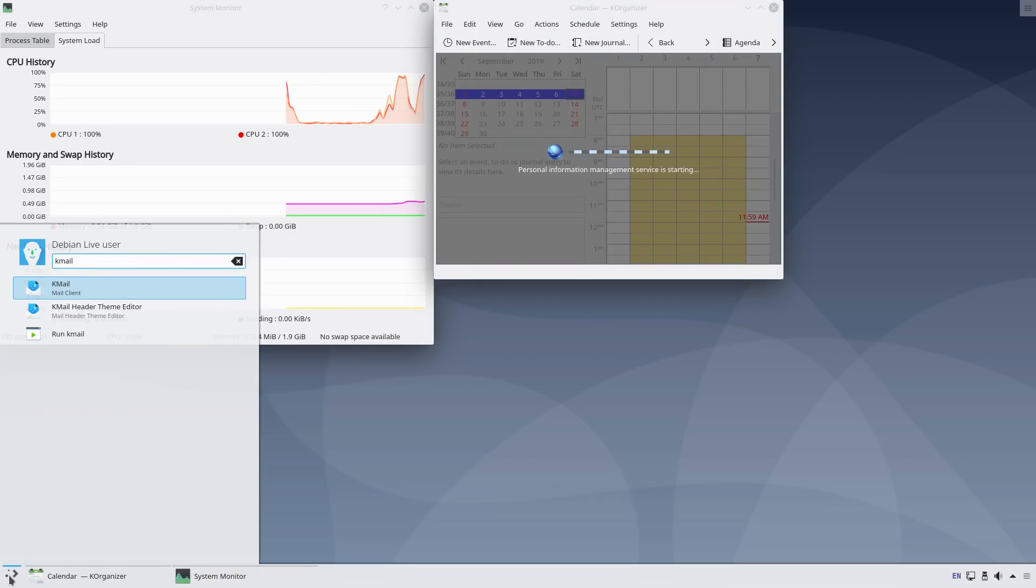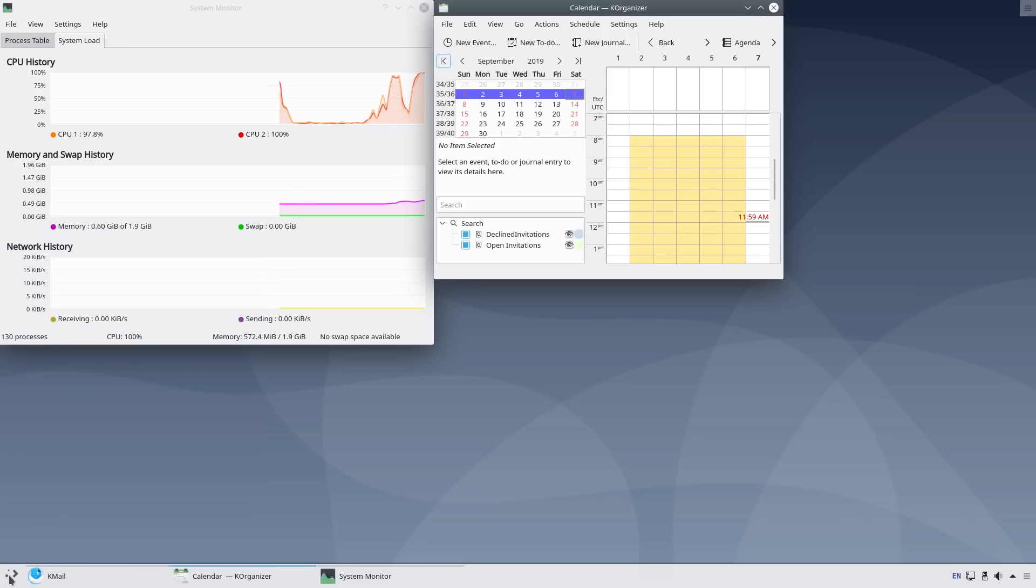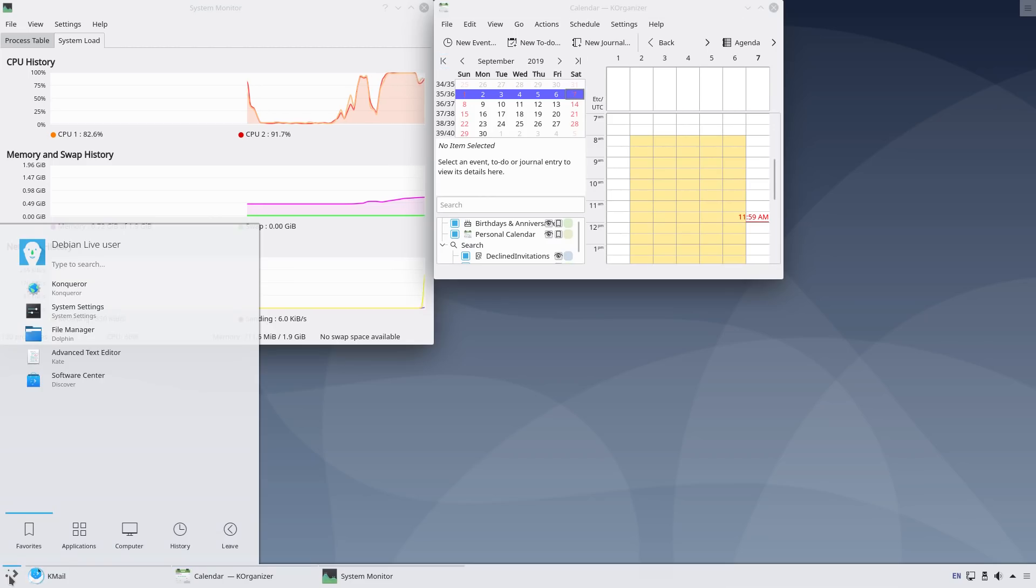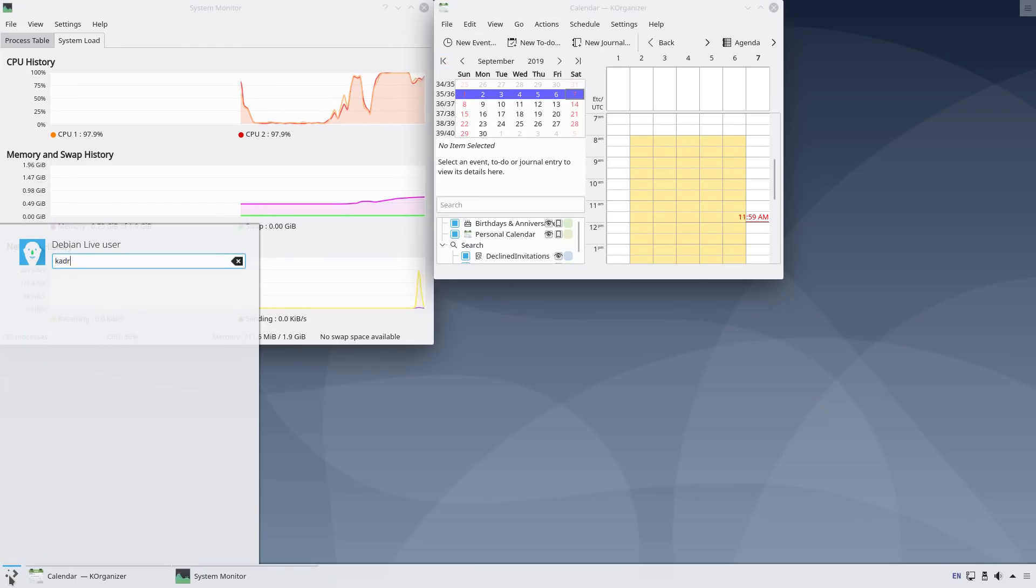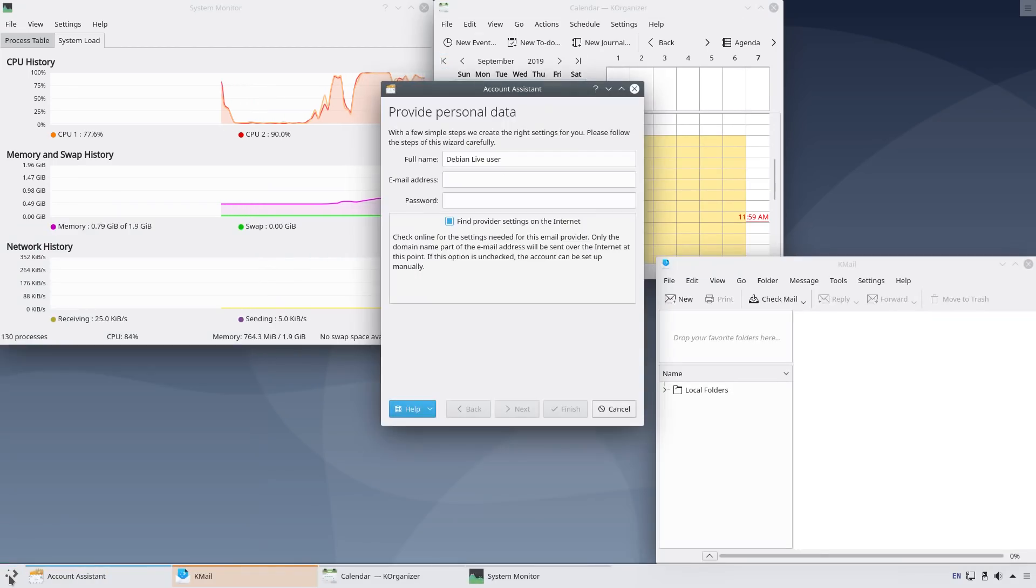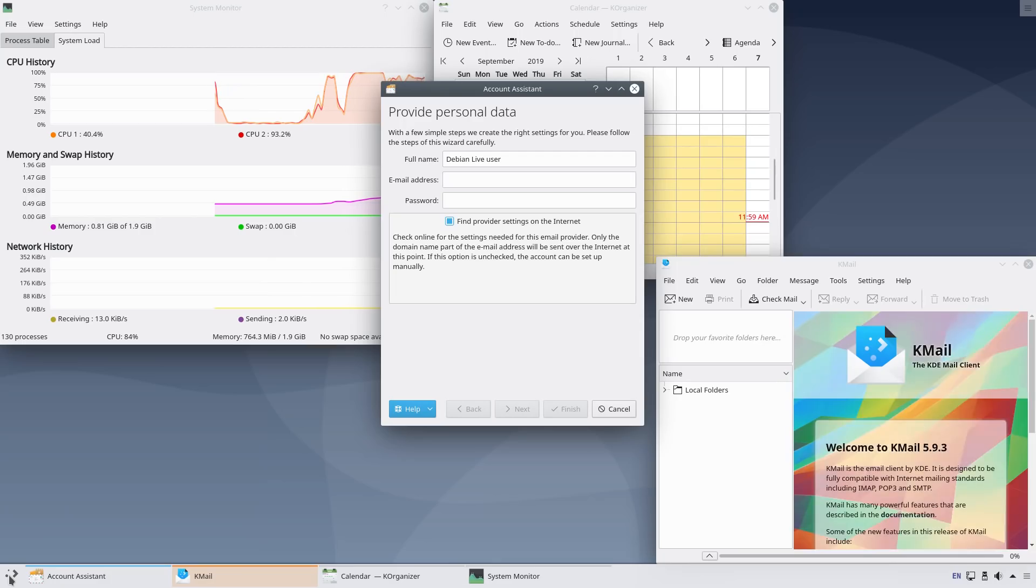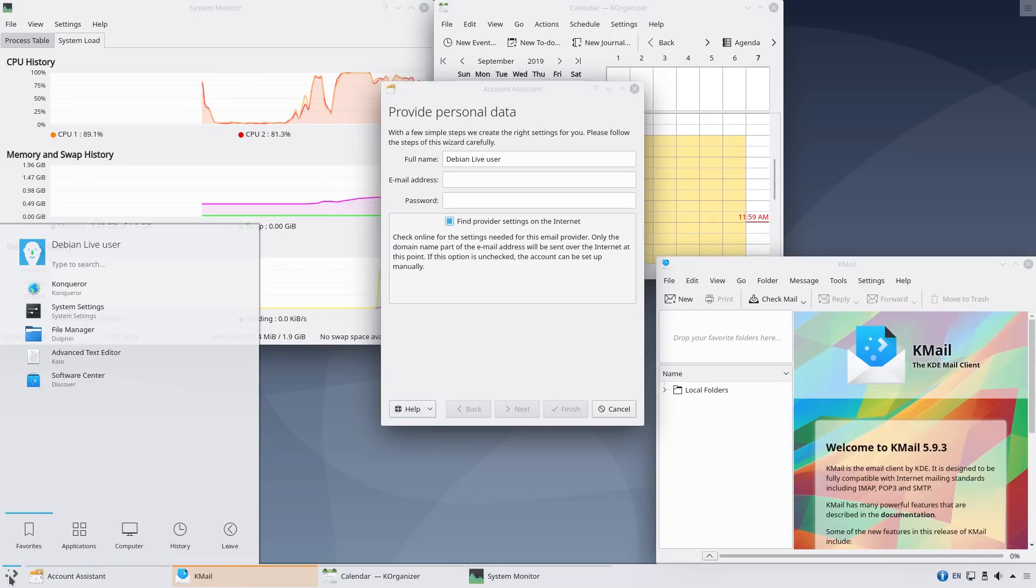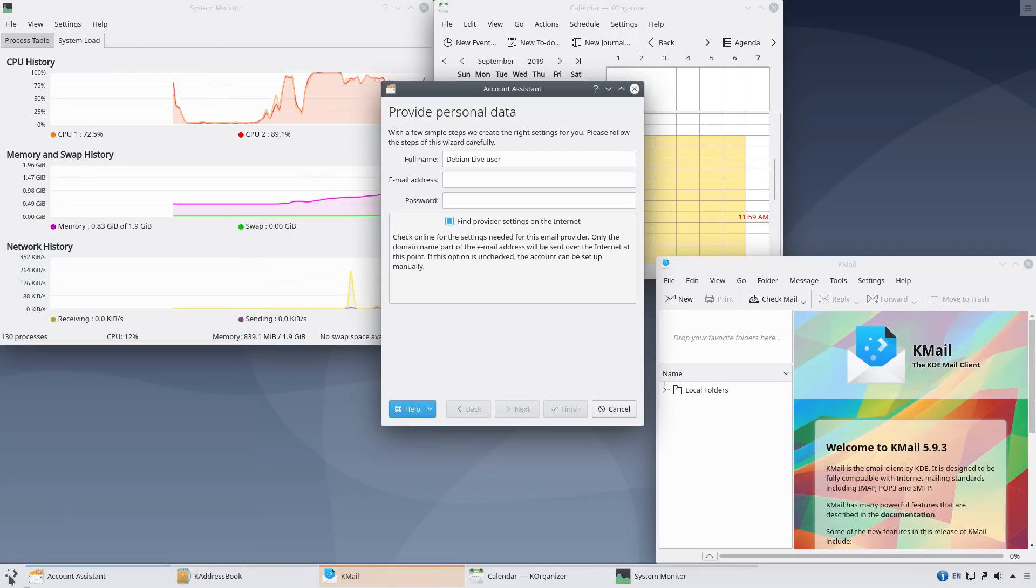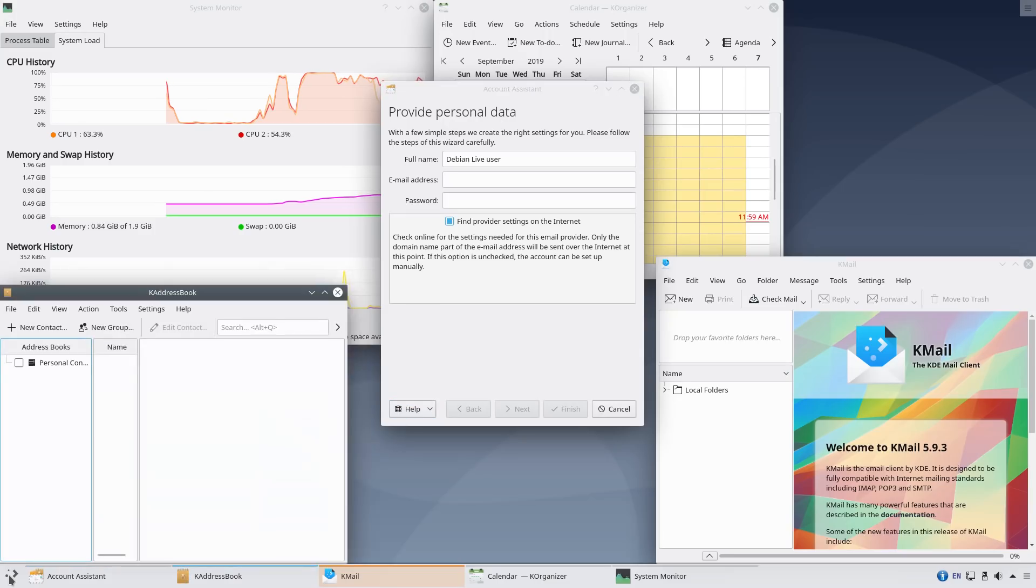After you start using the system and load some apps, such as KOrganizer, KMail, KAddressBook and Tessera, some processes stay running in the background after you close them. So the RAM usage goes up to about 1 GB, but it is still reasonable.